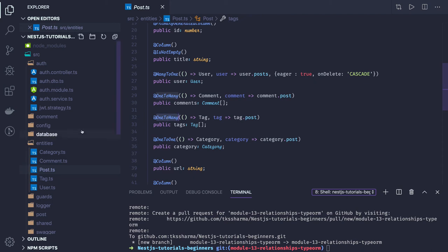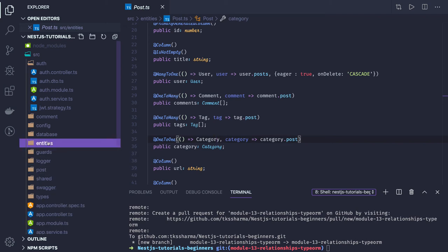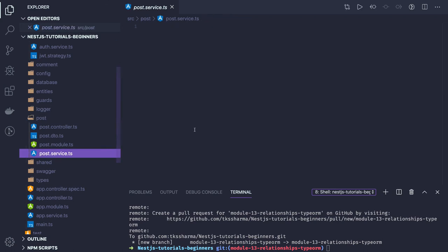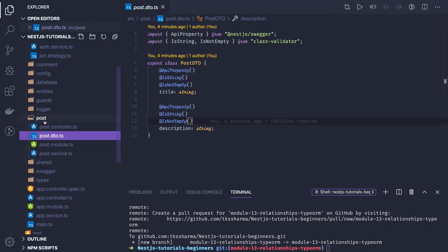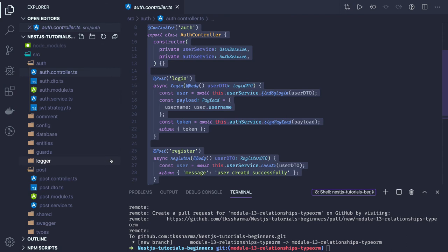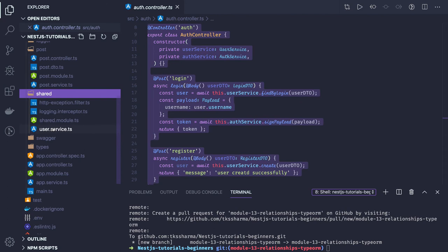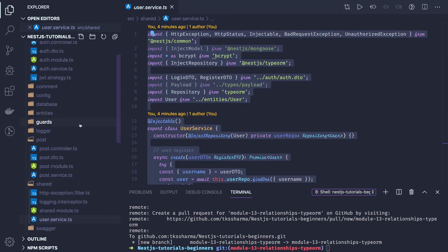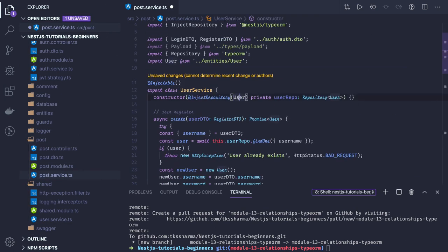Now that these entities are created, I can start creating my post controller, post module, post service, and post DTO. So I have post service, post module, post controller, and post DTO. Here is my post DTO. I'll write my post controller, which will be similar — let's copy something from user service and change some attributes. This is my post service, where I will be accessing the post.